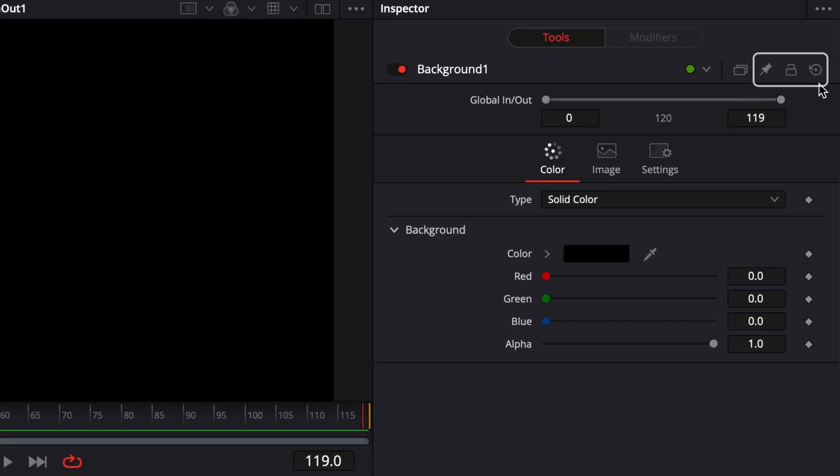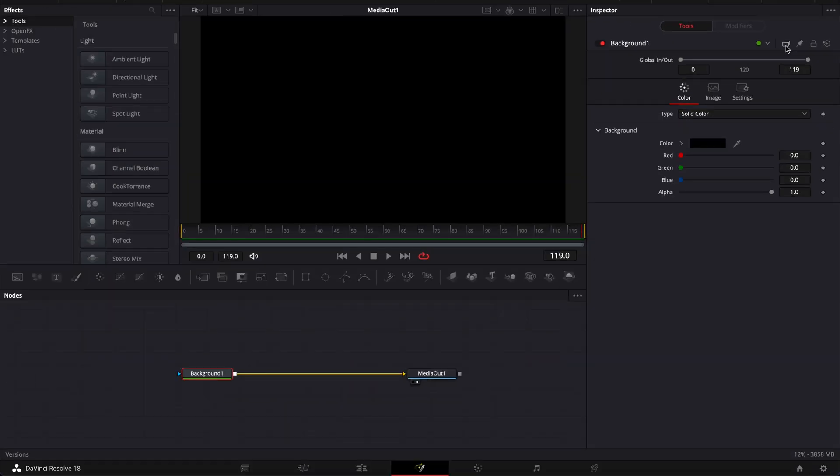Hi everybody, Jeremy here from Video to the Studio and today I'm going to share with you how to pin, lock or reset the node in DaVinci Resolve. So if you're ready, let's check it out.